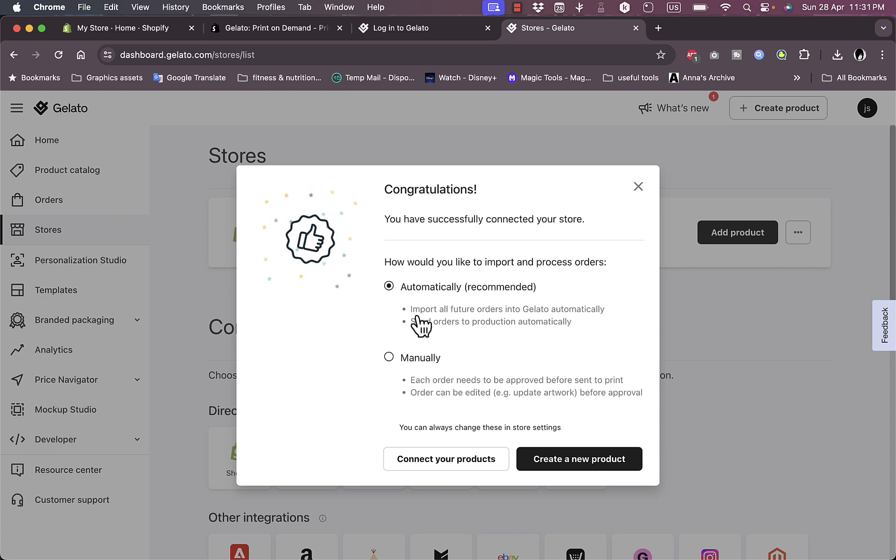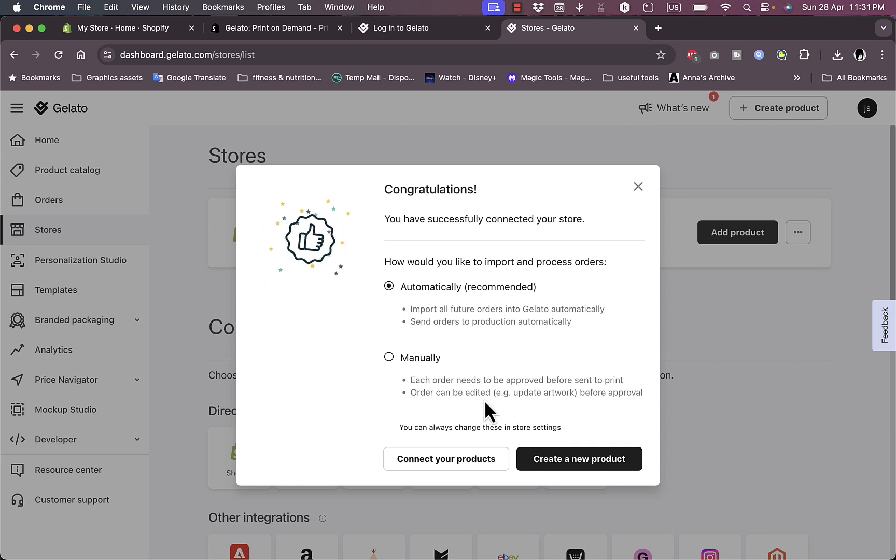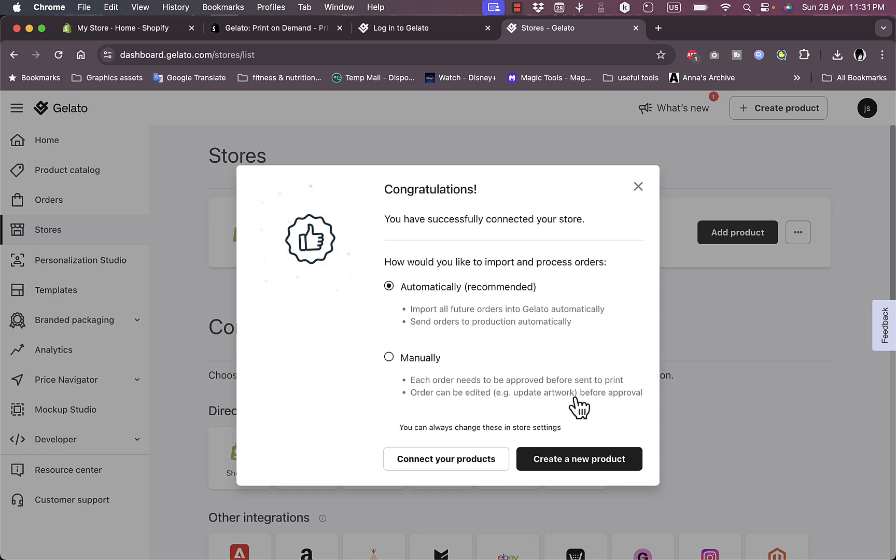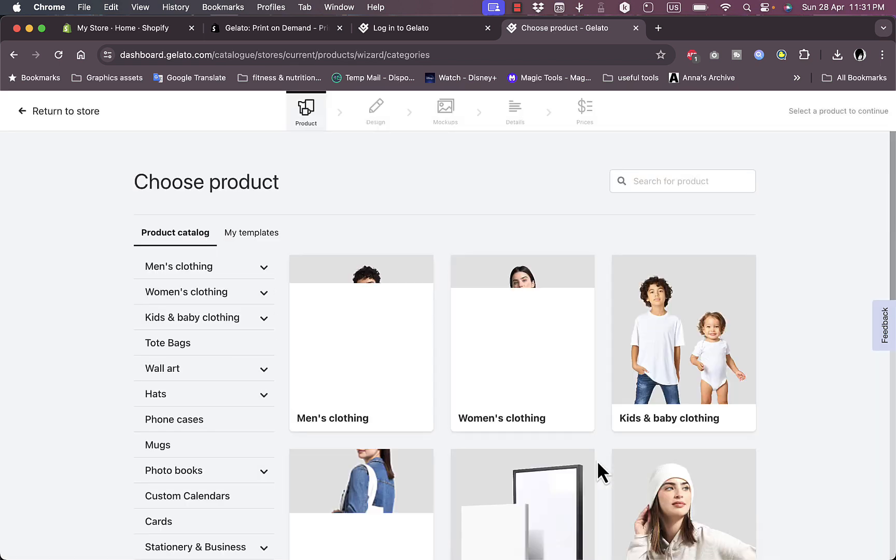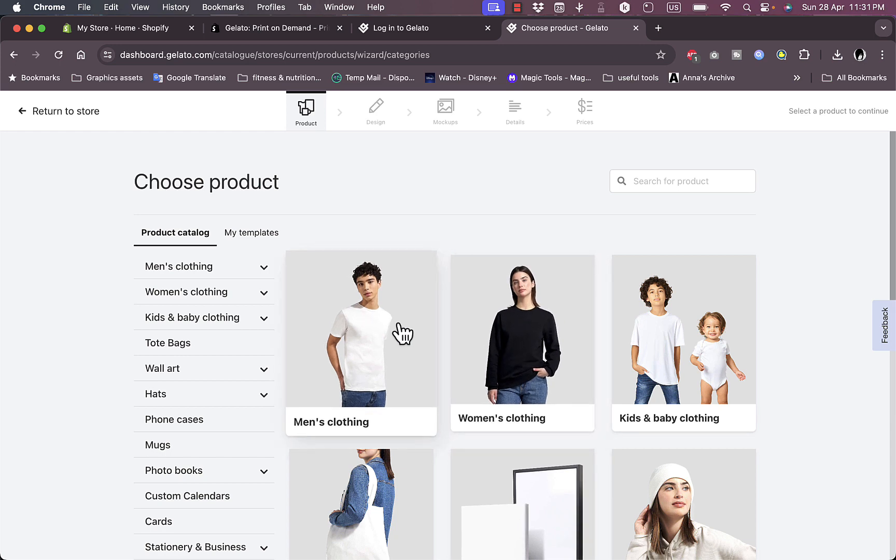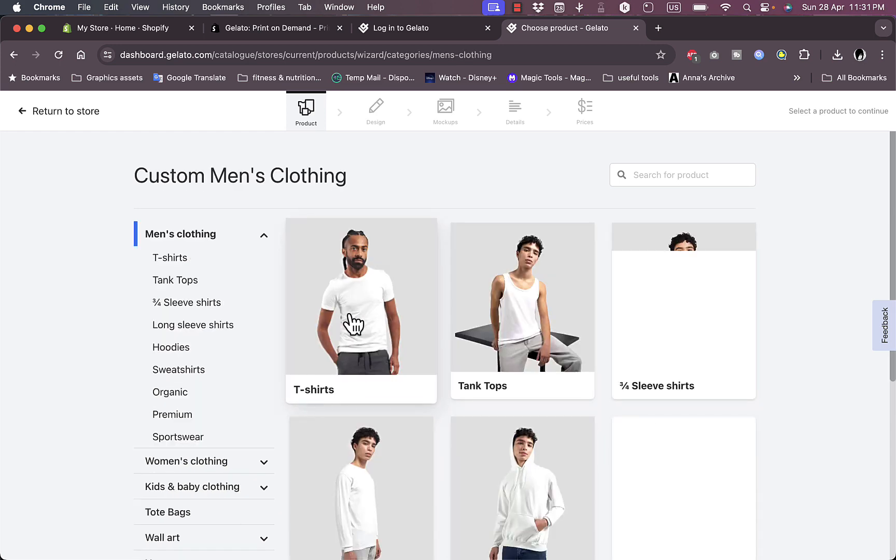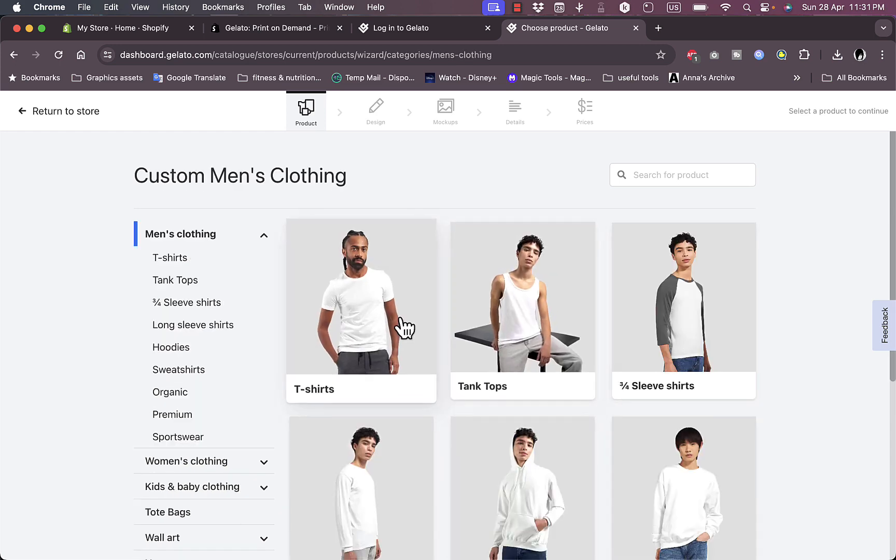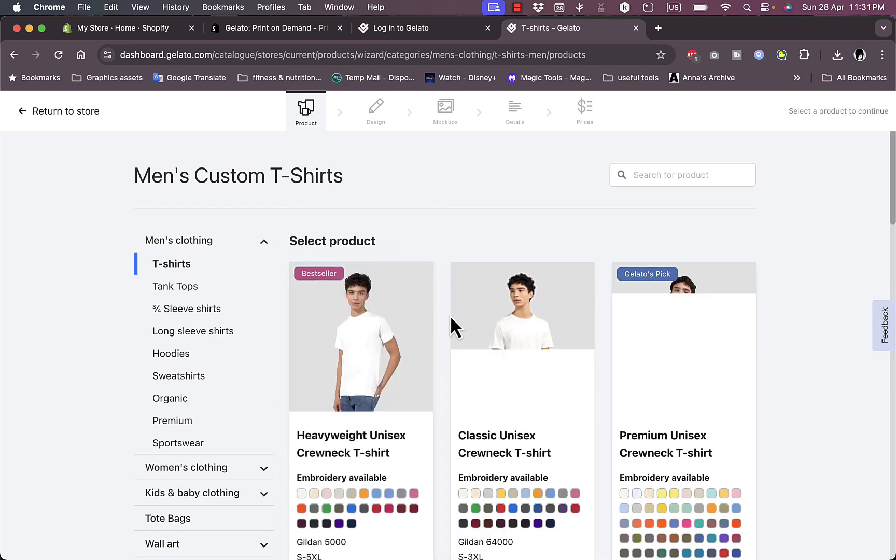You can do this automatically so that the orders are imported and sent to production automatically, or you can manually approve each product once you get an order, and edit the product before approval. For now I'll just go with automatic. Create a new product. Now you want to choose the product that you want to print on or add your design to. Let's choose men's clothing - t-shirts.